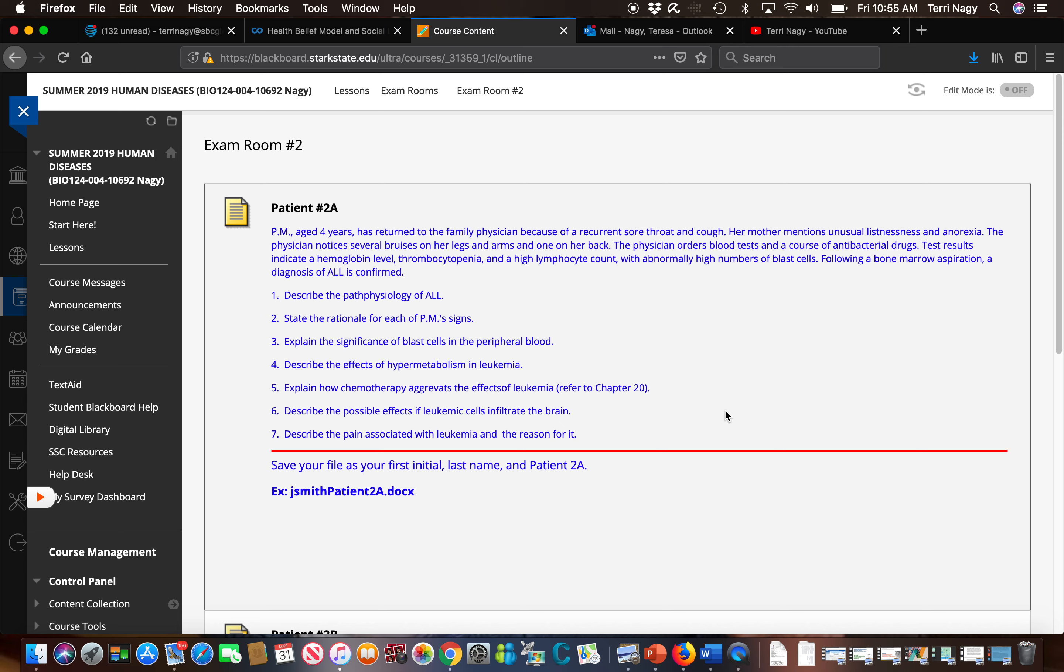Every time there is a case study that is due, you are to enter an exam room and pick one patient and follow the instructions on answering the questions and submitting to Dropbox.